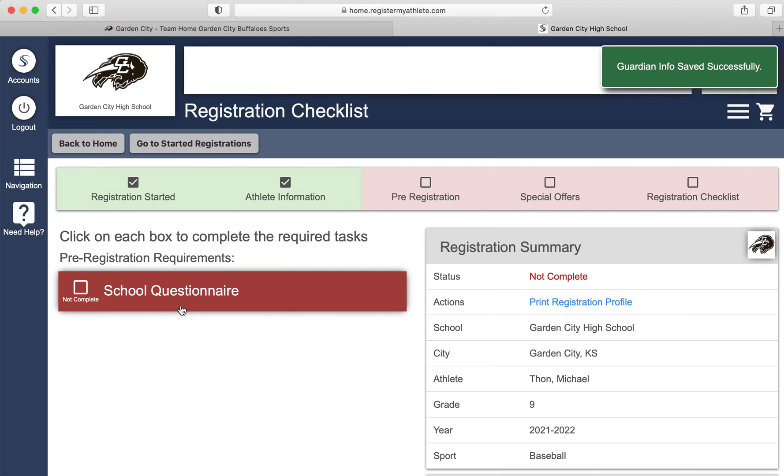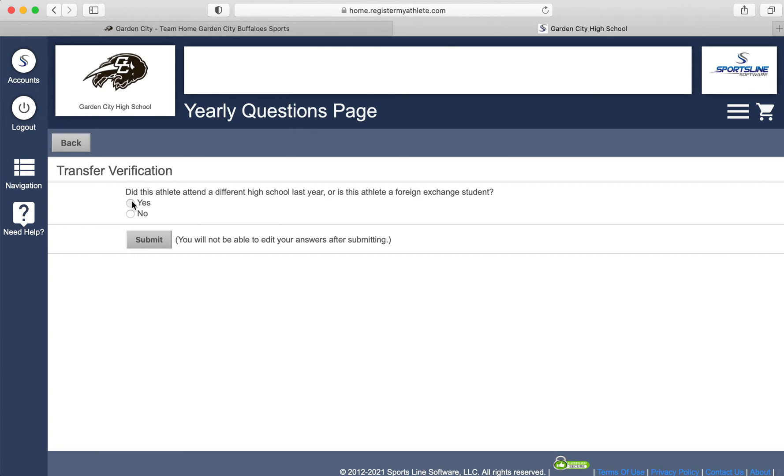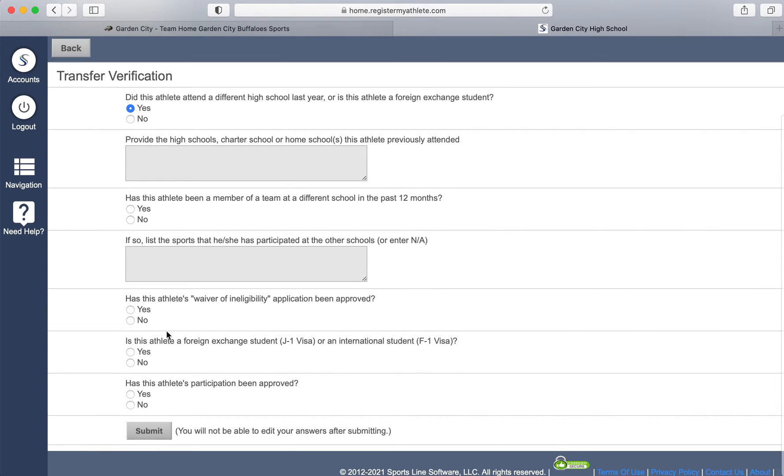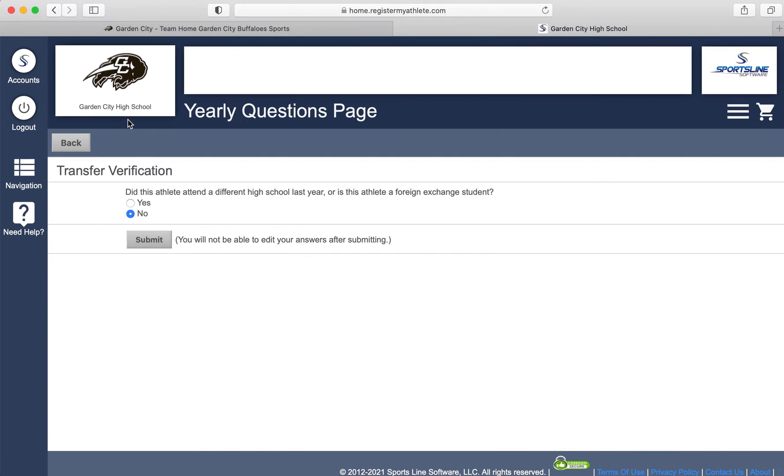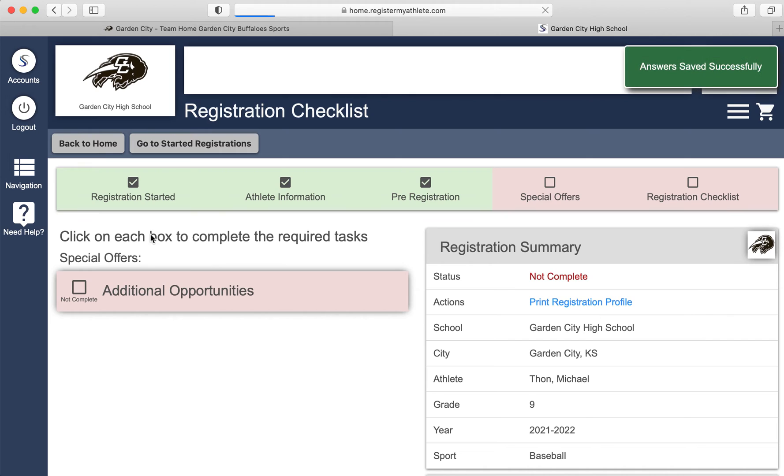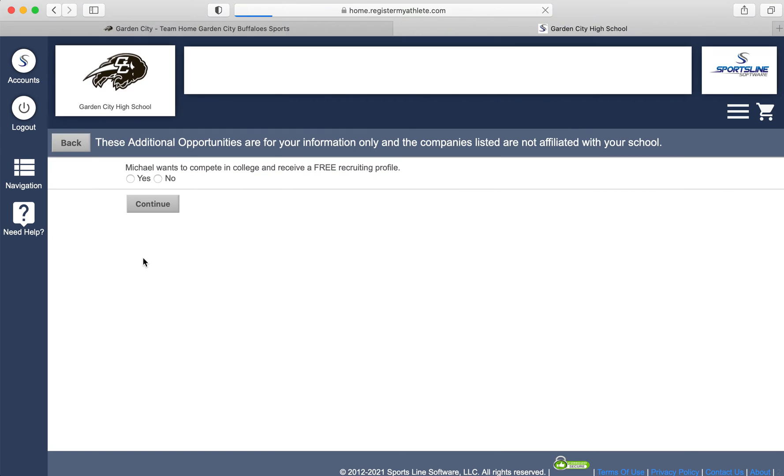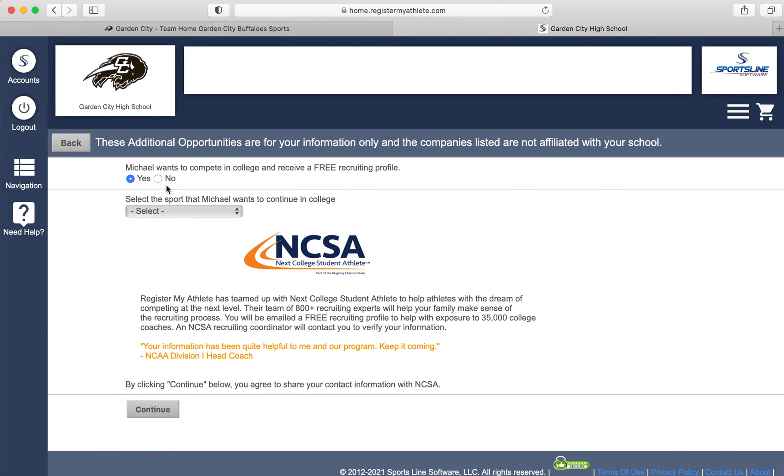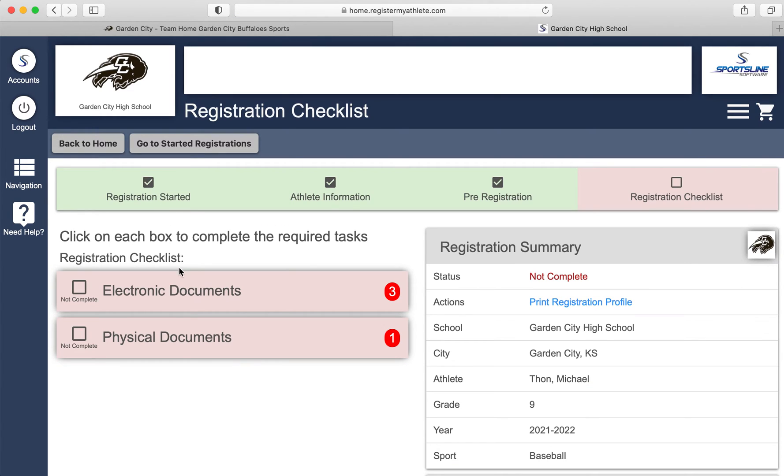The next part is the school questionnaire. Did this athlete attend a different high school last year or is this athlete a foreign exchange student? Most of you, the answer will be no. If they are an incoming eighth grader, the answer is still no. If they are coming to us from a different school, you will click yes and answer those questions. Click no and submit. Additional opportunities, if you would like to register your athlete for a free recruiting profile, you can click that and start that process. If you don't care about that, click no and continue.